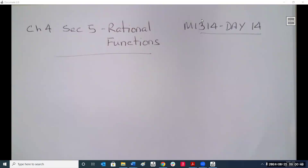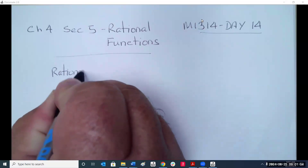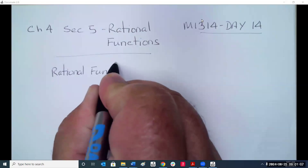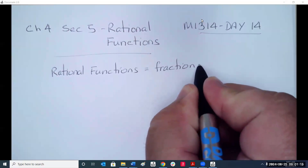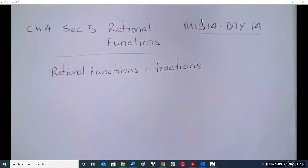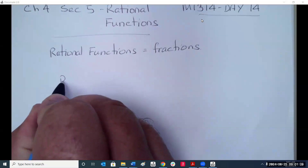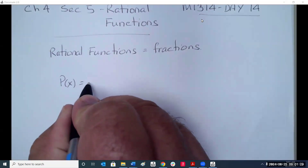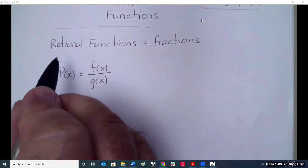Today we're going to finish up chapter four, doing sections five and six: rational functions and polynomial and rational inequalities. Rational functions are simply fractions — if we have a polynomial made up of two polynomials, that's a rational function.